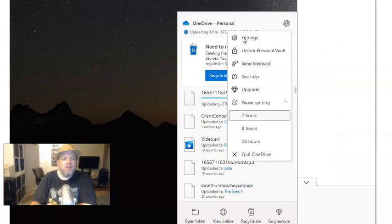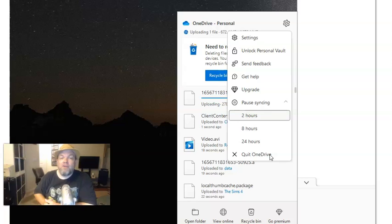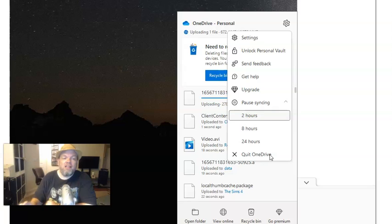And next, you want to click the little settings logo here, the settings thing. It's like a gear shift. Click it. And then you could pause syncing, which you can click one of these up to 24 hours. You could quit OneDrive altogether. And a lot of you may want to quit if you're 100% sure and you don't have anything saved on it. Go ahead and quit OneDrive.